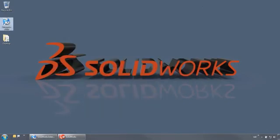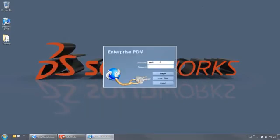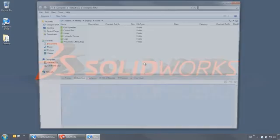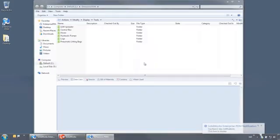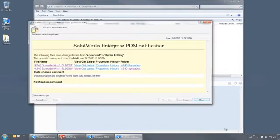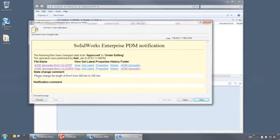Our manager, Neil, has assigned a task to make a change to a part. So when we log in as Mark, the engineer, we receive a notification from Neil identifying the affected files and a description of the change.